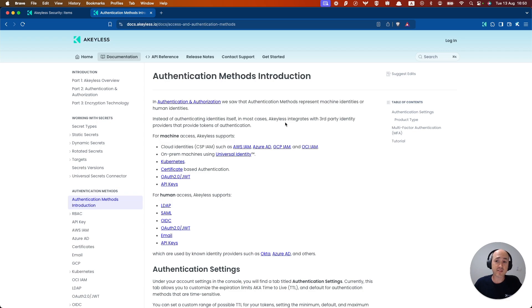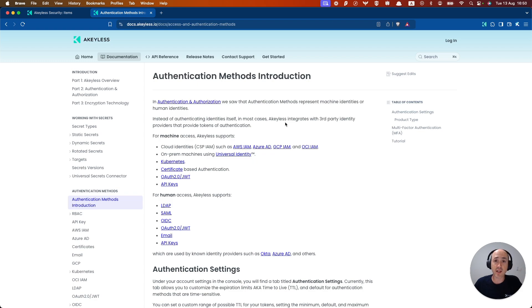In our case we're talking about accessing secrets in Keyless. Workloads and humans can access Keyless using various methods including the web console, browser extension, CLI, and our SDKs.